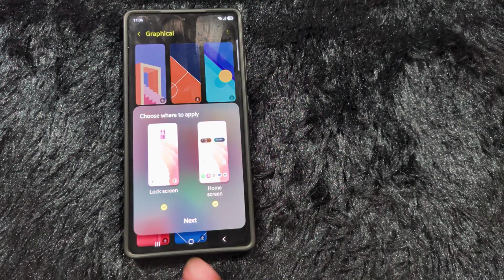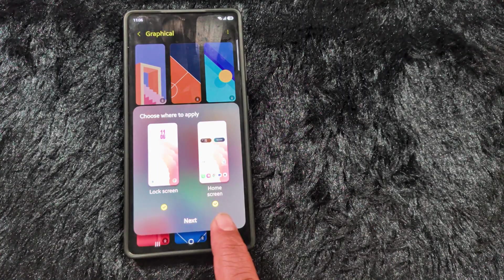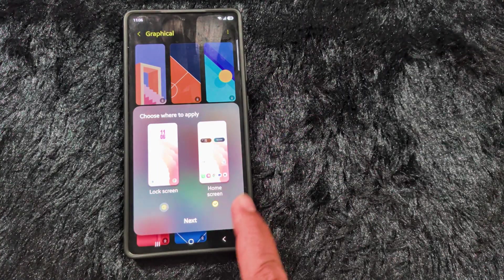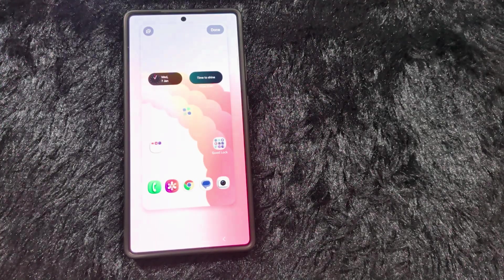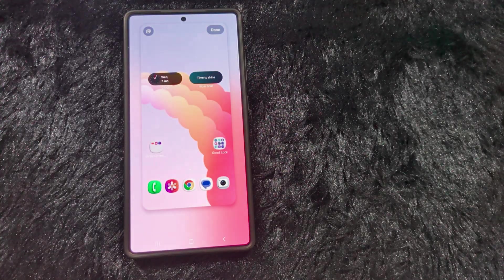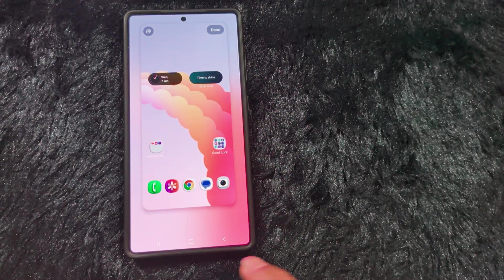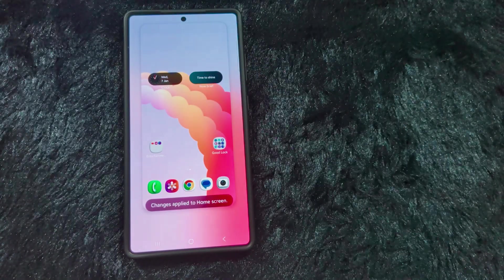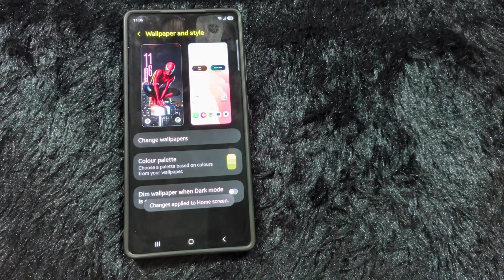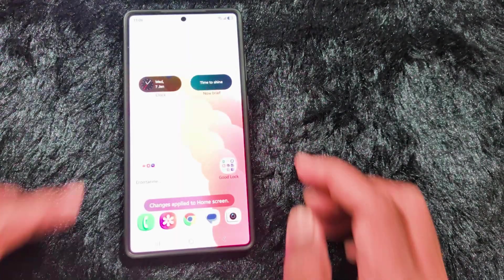Tap on the wallpaper, select the lock screen or home screen — we'll select the home screen — then tap on the Next button. Now you can see the subtle motion wallpaper effect. Tap Done at the top right corner.